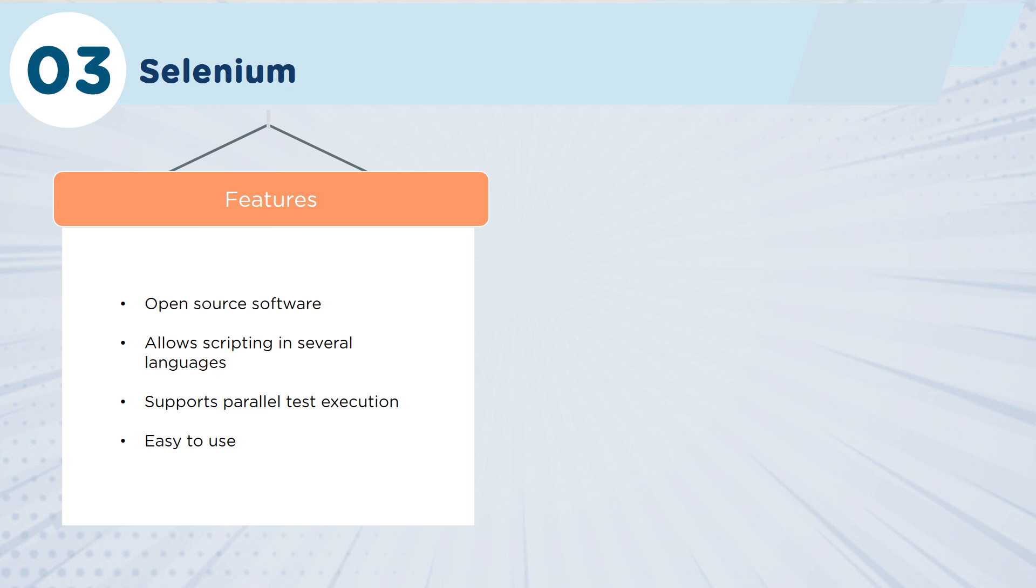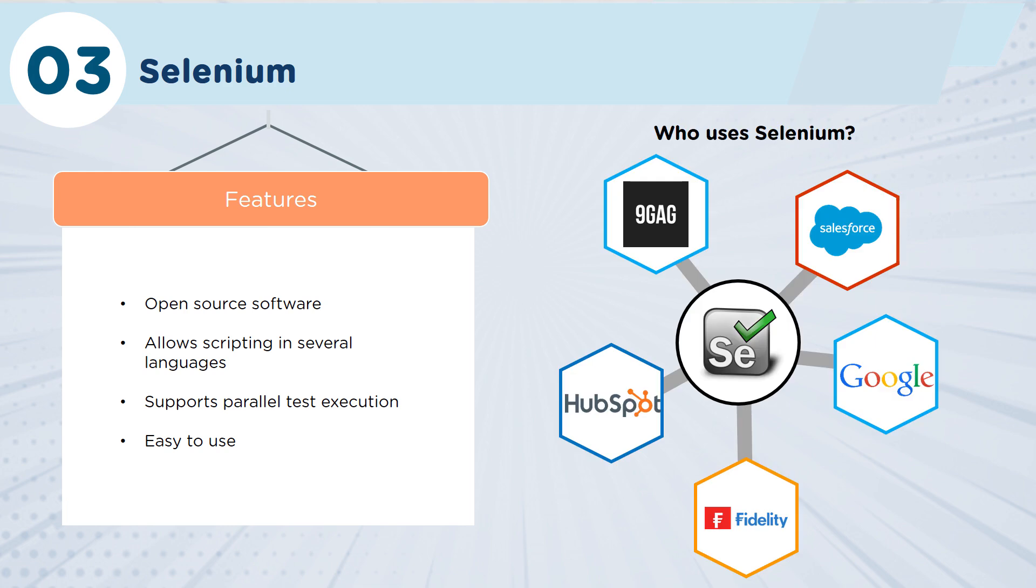Selenium is an open source solution. It does allow you to write scripts in multiple different languages, which is a real big bonus. You can as well run parallel test execution, so this balances very well with Maven. As with other tools that we have, it's really easy to use. Selenium is being used by Google, HubSpot, and Salesforce, as well as many other companies.